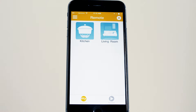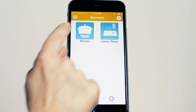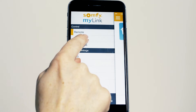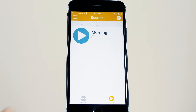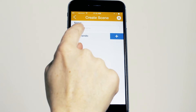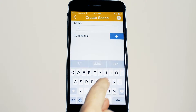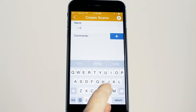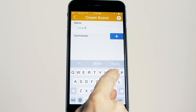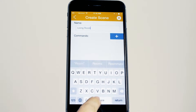To create a scene, access the scene screen from the toggle button or menu. Press the plus button to add the scene and name it. Now press the plus button to add the motorised products you wish to control with this scene.